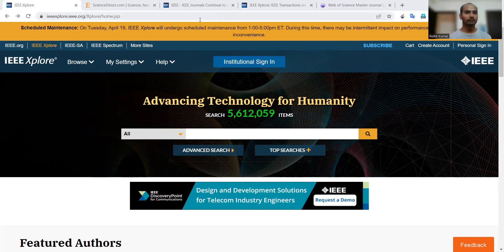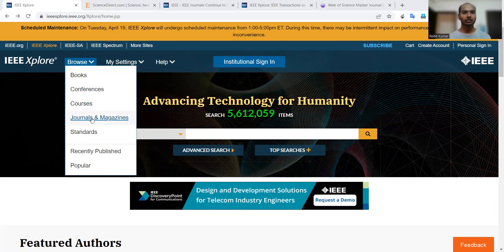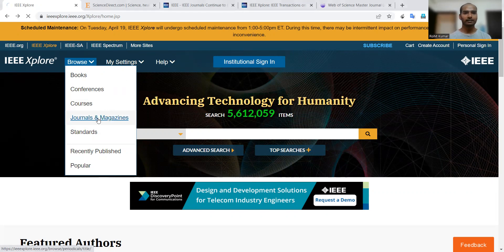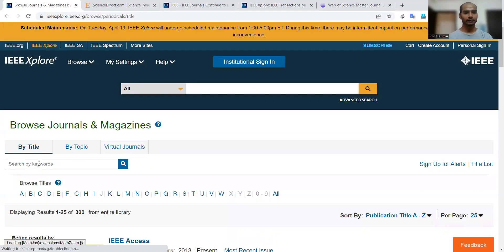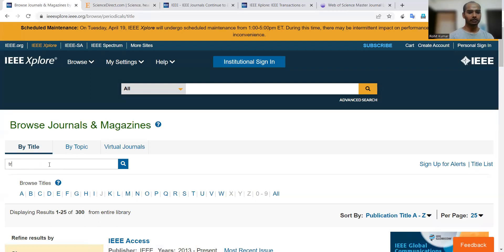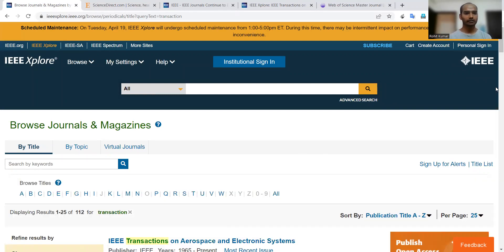Let me tell you the facts one by one. Here on the IEEE Xplore site, in the browse categories, you can see that there is no 'transaction' category. The reason is that transaction is nothing special — it is just a journal type. If you click on the 'Journals and Magazines' category and search by the keyword 'transaction'...